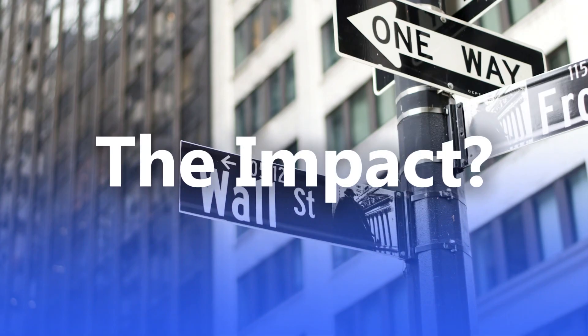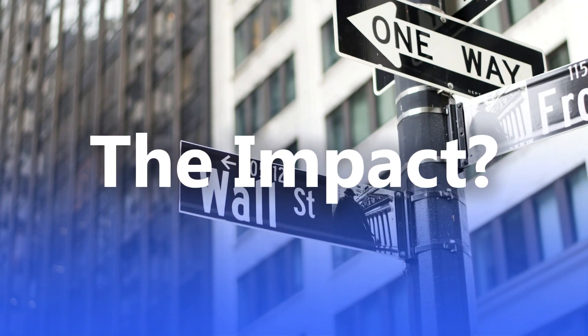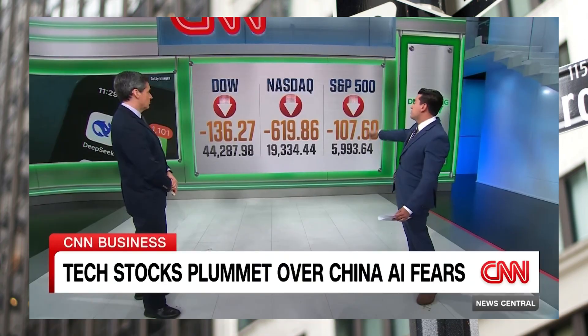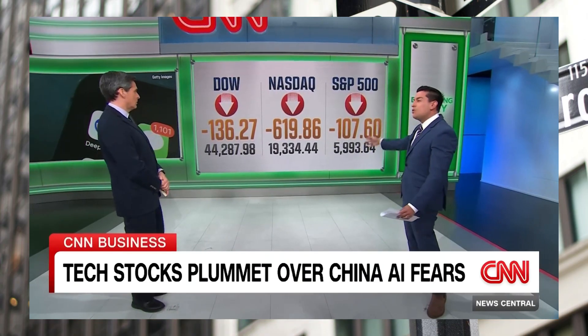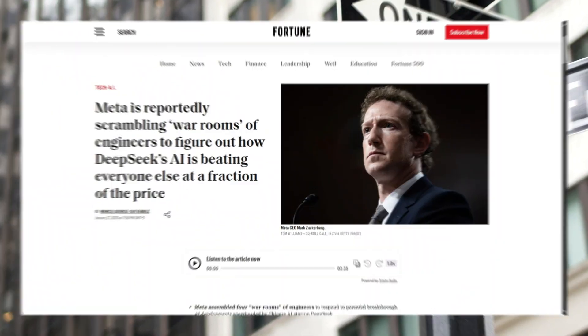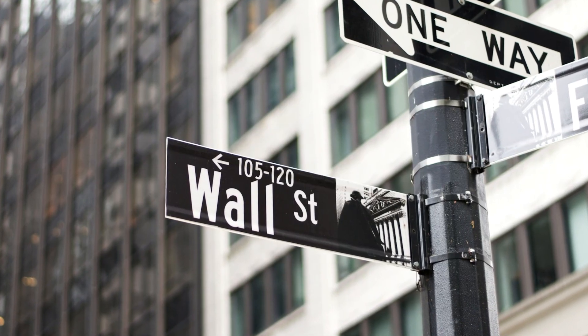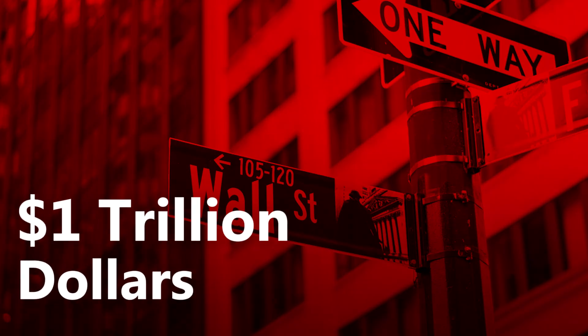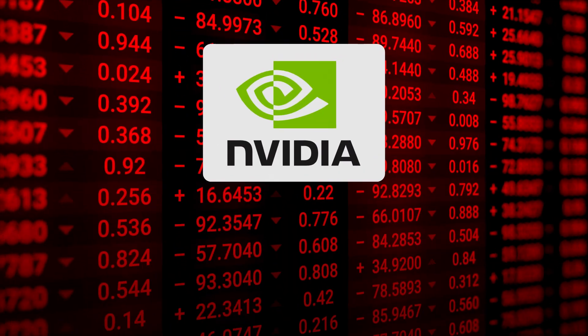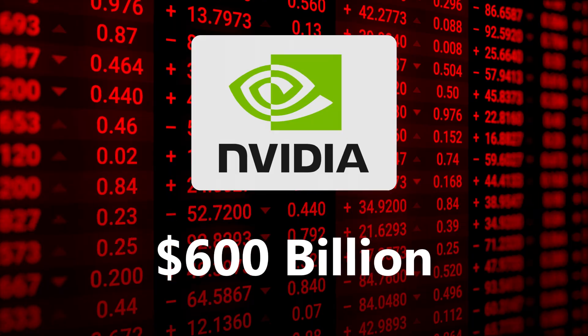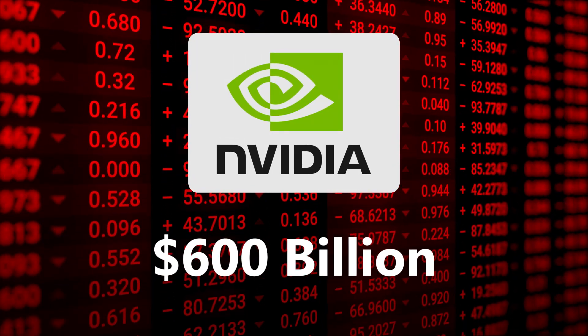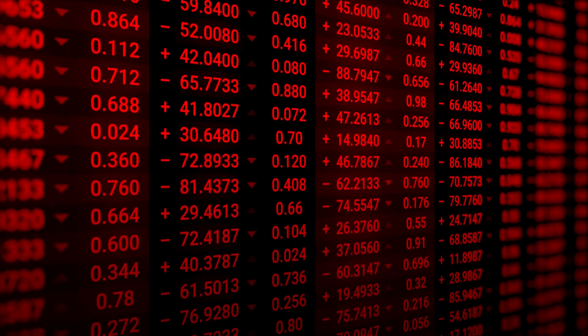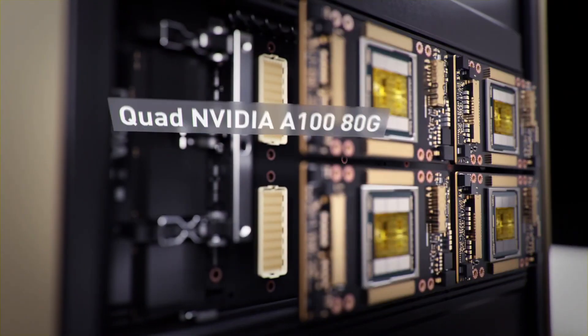The impact? DeepSeek's achievements sent shockwaves through Wall Street. It had shown that you don't need the absolute latest hardware to build cutting-edge AI. This revelation hit tech stocks hard. U.S. stock markets lost roughly $1 trillion, with NVIDIA leading the fall at $600 billion. The message was clear: the future of AI was not as much dependent on super-expensive high-end hardware as it was thought before.